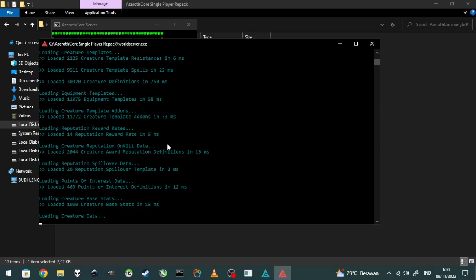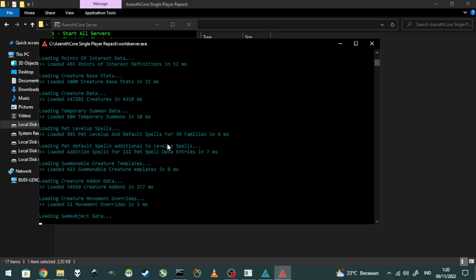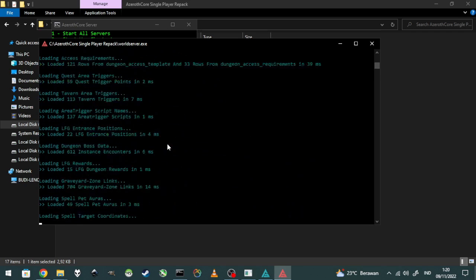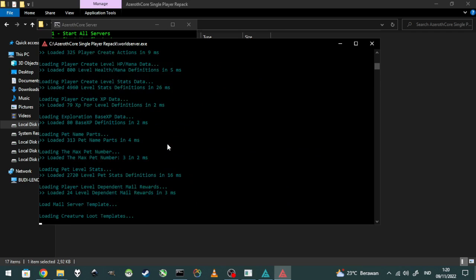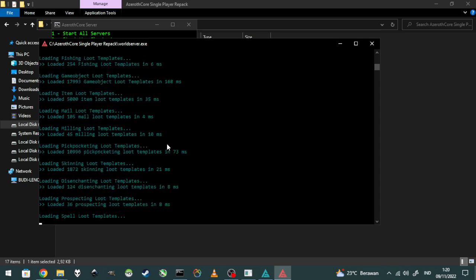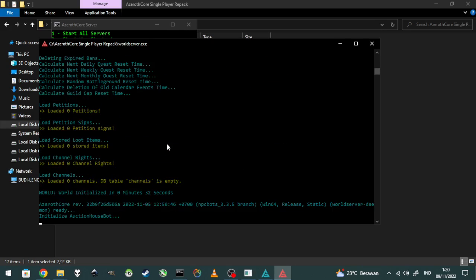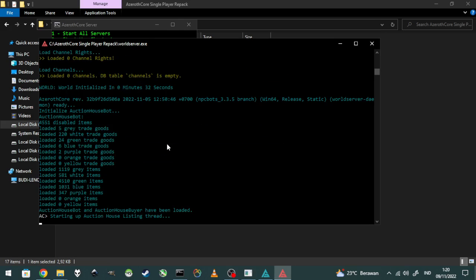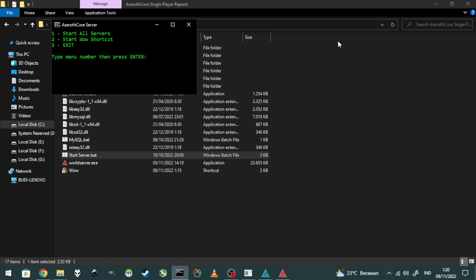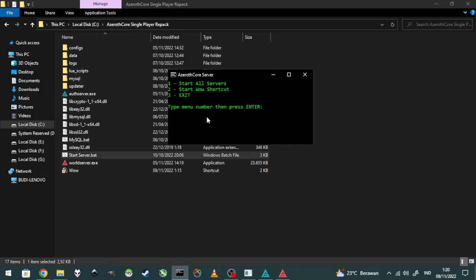When you restart the server it will be much faster than the first launch. Everything is fine, no errors. You can minimize it and then play the client.